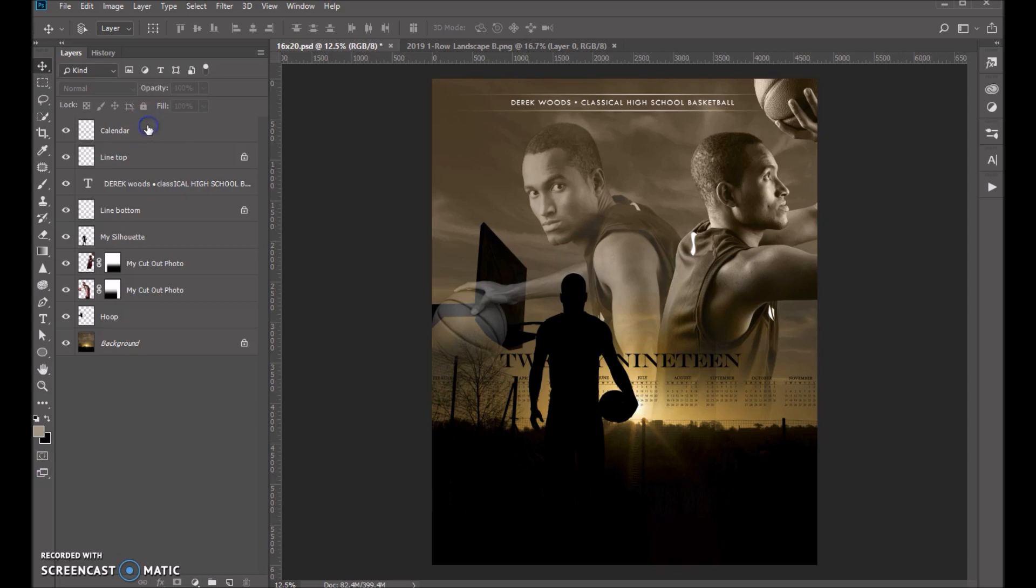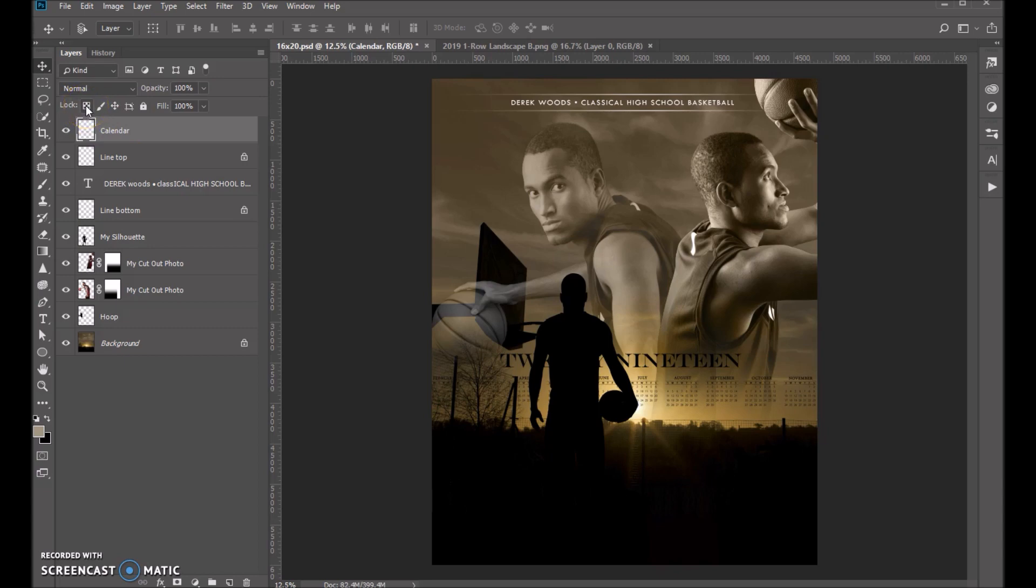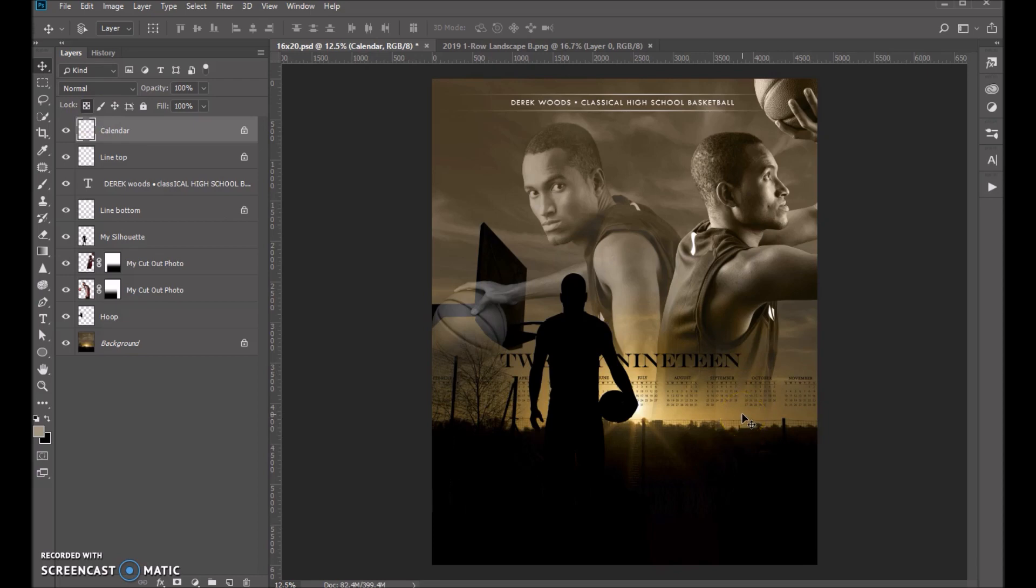So very important, select your calendar layer. And then I want you to lock the transparent pixels. What that allows you to do is fill anything on this layer that is not transparent. So it'll turn everything black here white.